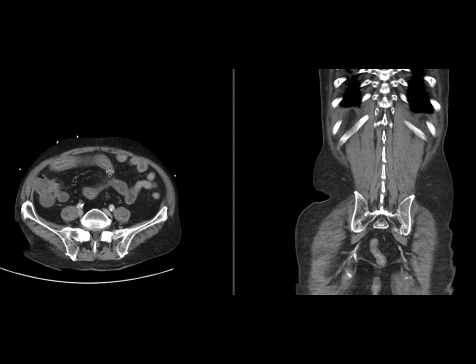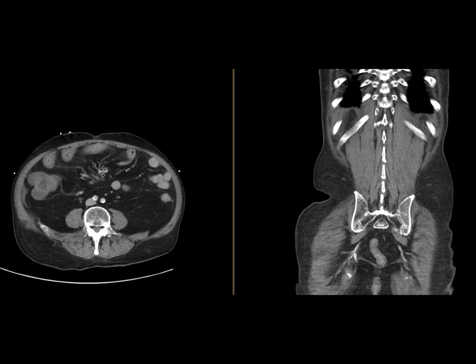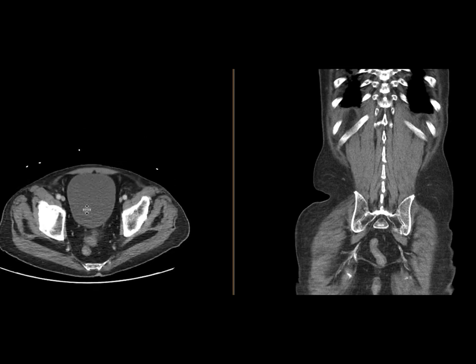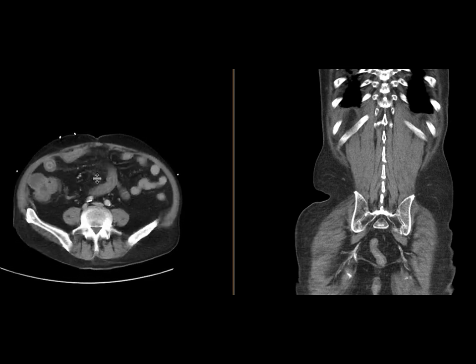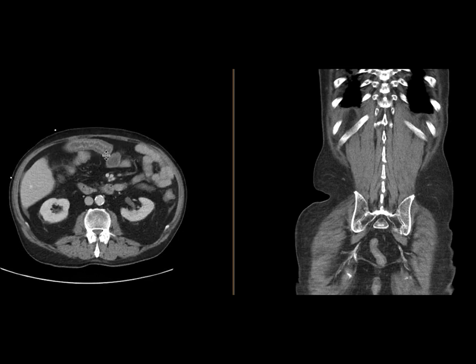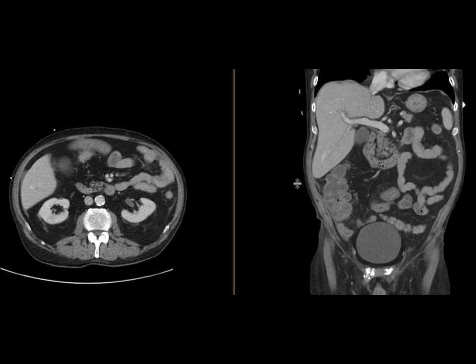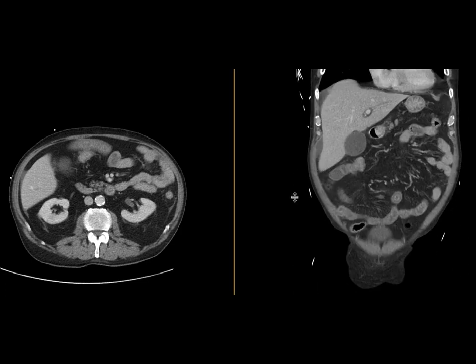Taking some of these loops, they are thickened and have submucosal edema. There is also a little bit of fat stranding and intermesenteric fluid as well. We can see that beautifully on the coronal images as well.